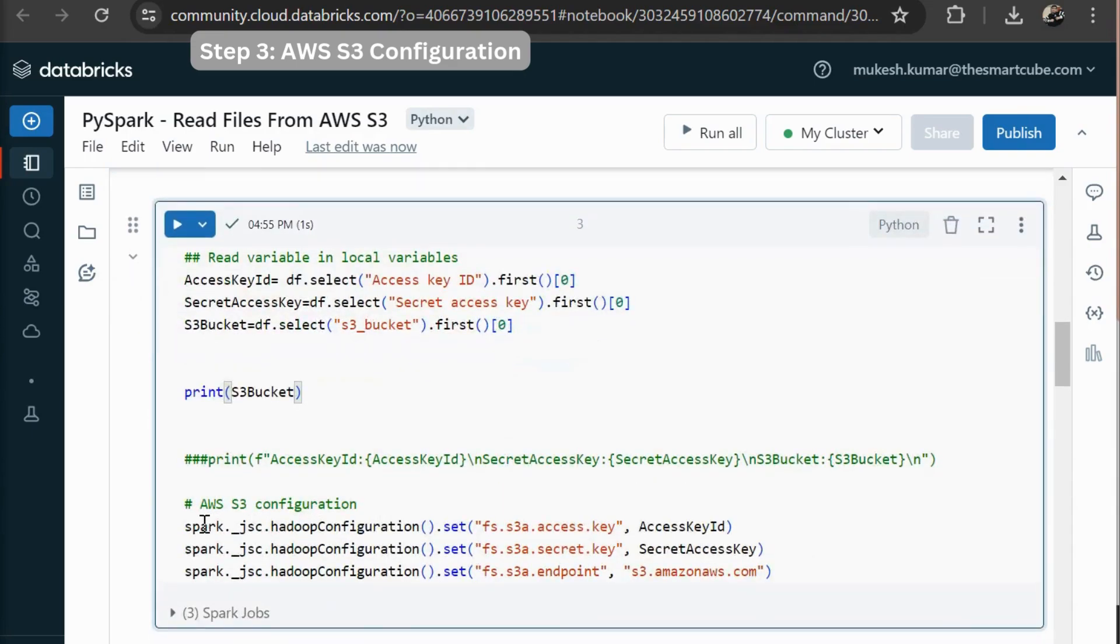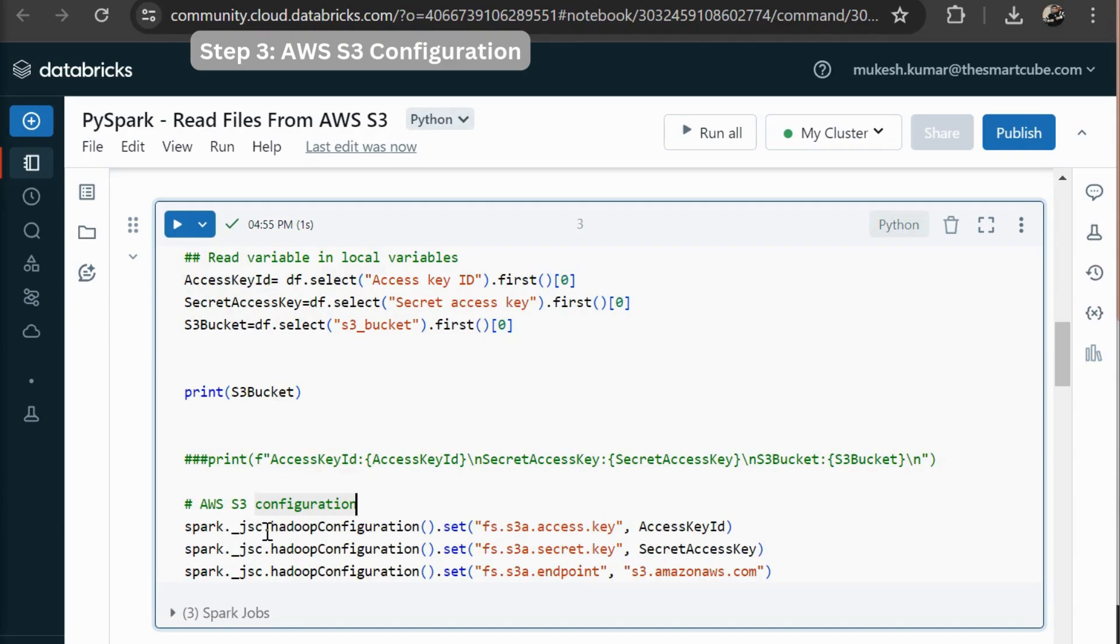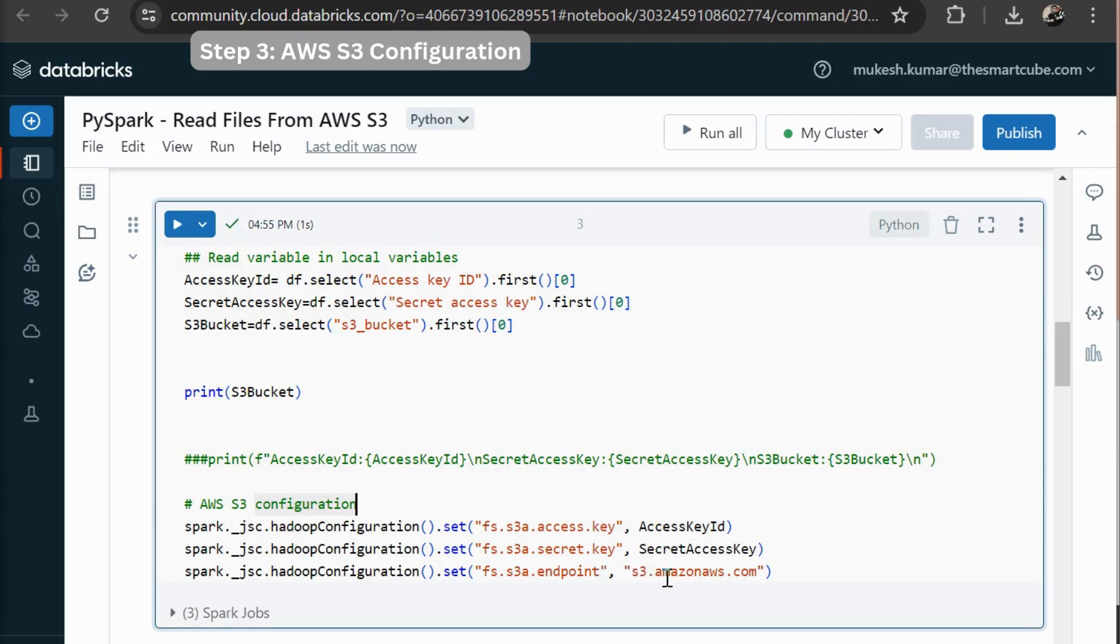Then here you can see I am going to configure my S3 configurations. So I am using spark dot JSC dot Hadoop configuration. Hadoop configuration where I am going to set my access key. The same for my secret key. Then the last one I am defining the endpoint. So my endpoint is S3 Amazon AWS dot com.